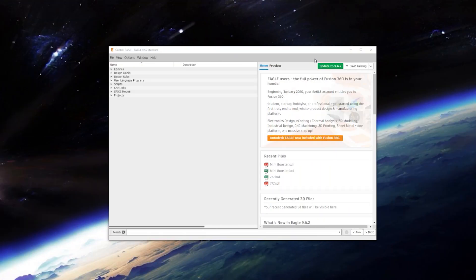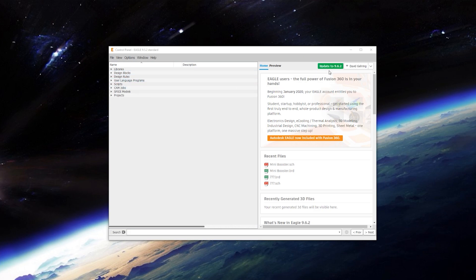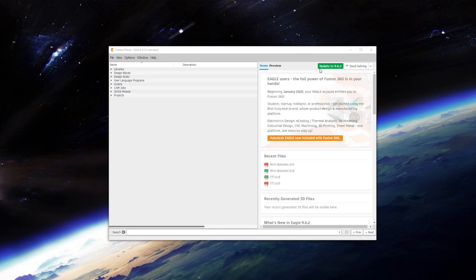So our first step is to get Eagle installed on the computer. If you have Eagle already, like an old version or something, fire it up. See this green button here, update to 9.6.2, in this case the most recent version. Go ahead and click that and it'll download and you can install the newest version of Eagle that way.